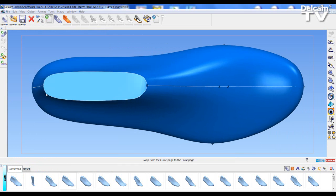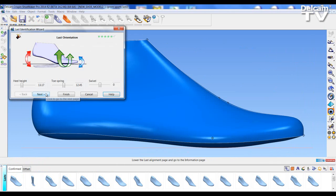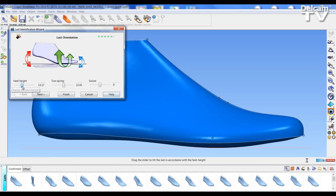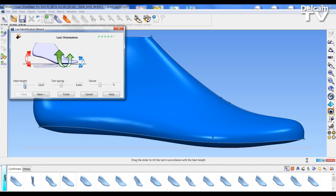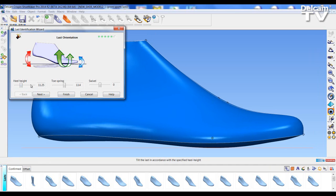Pressing next brings me through to select the orientation so I can adjust the pitch and the balance of the shoe.